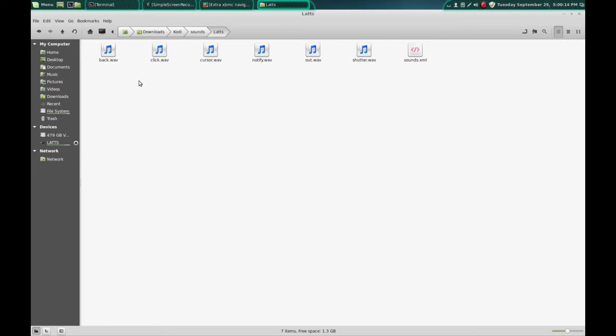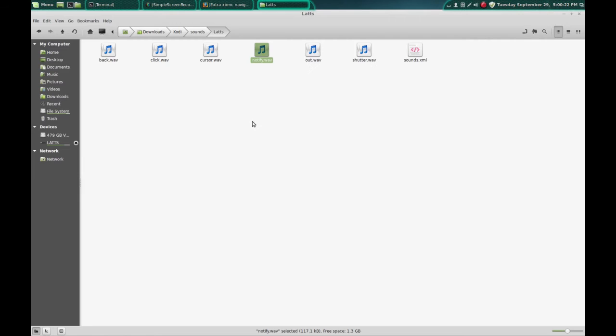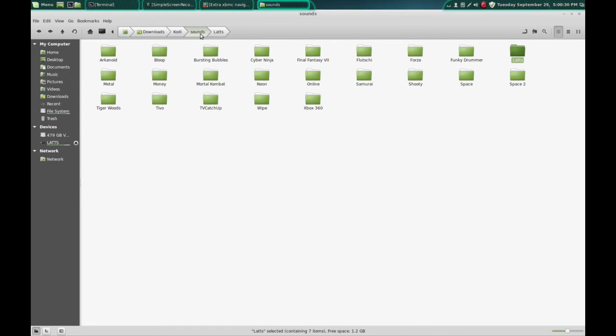And you've heard these, so you hear my notification wave. And I got these from a website I found that had a bunch of Kodi sounds, to go back a folder.